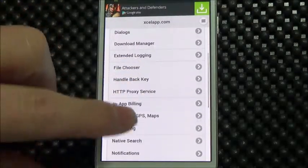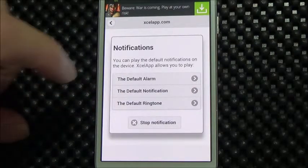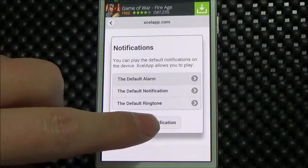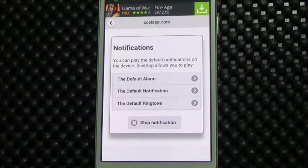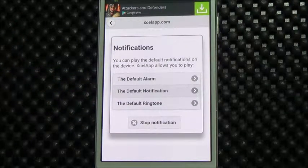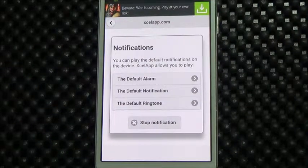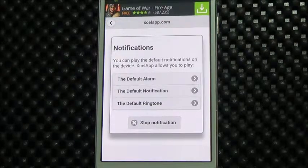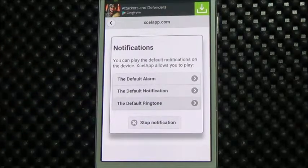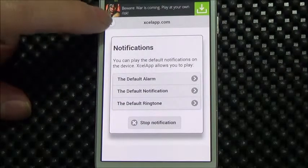Combined with sounds, we also have notifications. You can play the default alarm — there it is. Stop the notification. The default notification. That's good, for example, if you want to react to an event. We do have an API that lets you intercept SMS messages, so perhaps you can beep the phone or play a sound. That's the default ringtone — all from JavaScript, of course.